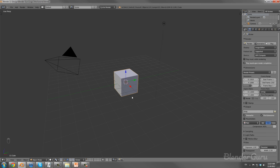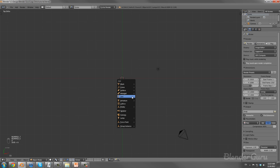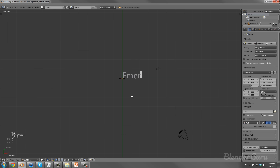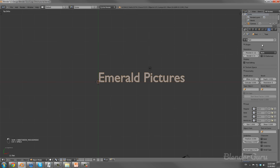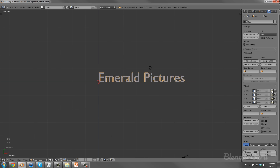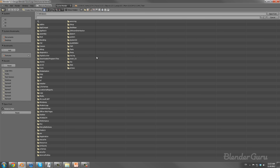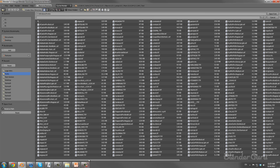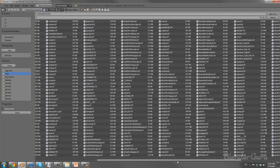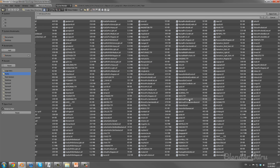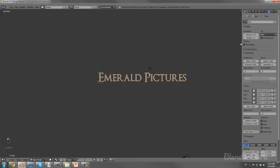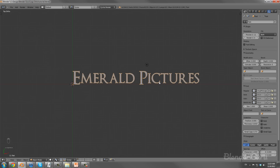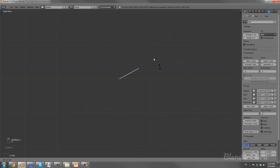First things first, let's add in the text. You can add in whatever you want — I'm using the fake company name Emerald Pictures. The first thing you need to do is change the font. Do not ever use the default Blender font — always change it. I'm using the font Optimus Princeps which I got off dafont.com — it's a great site for finding fonts. This worked quite well for the name Emerald Pictures.